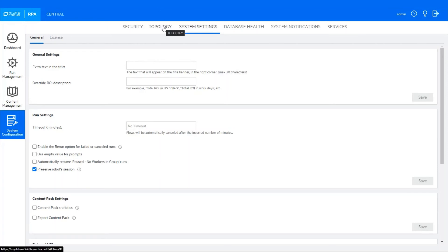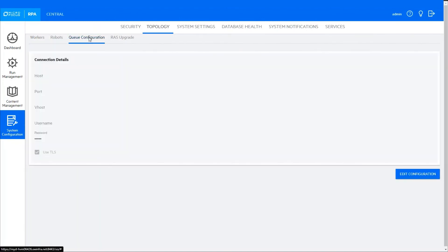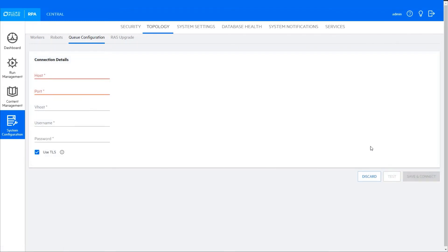Next, set up the queue configuration in Central Topology. You only need to do this setup once to unlock RPA's UI automation features.